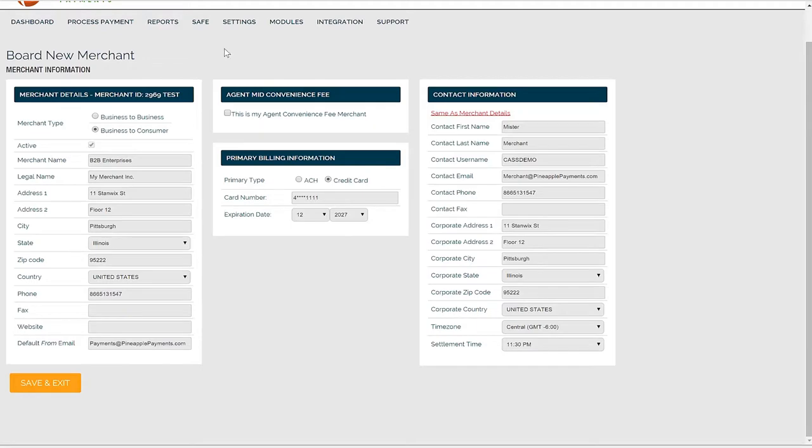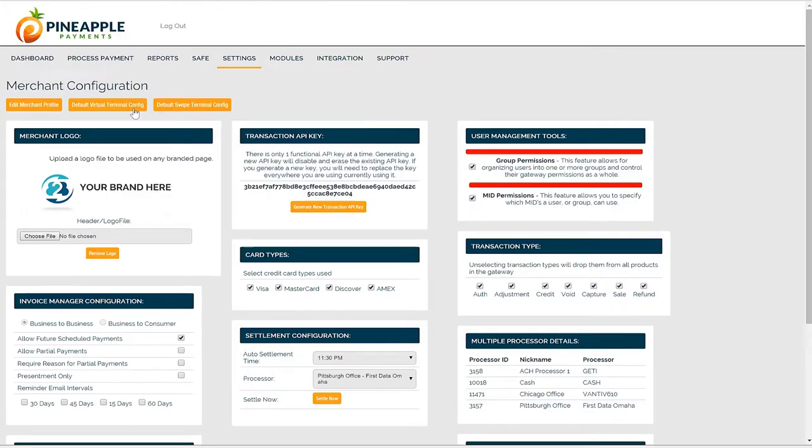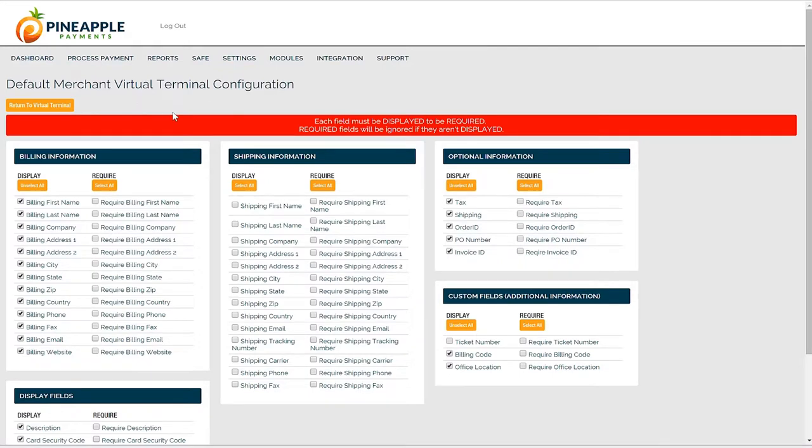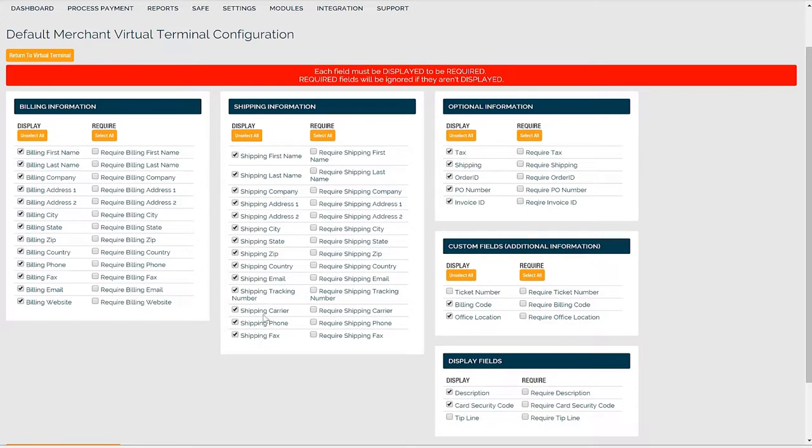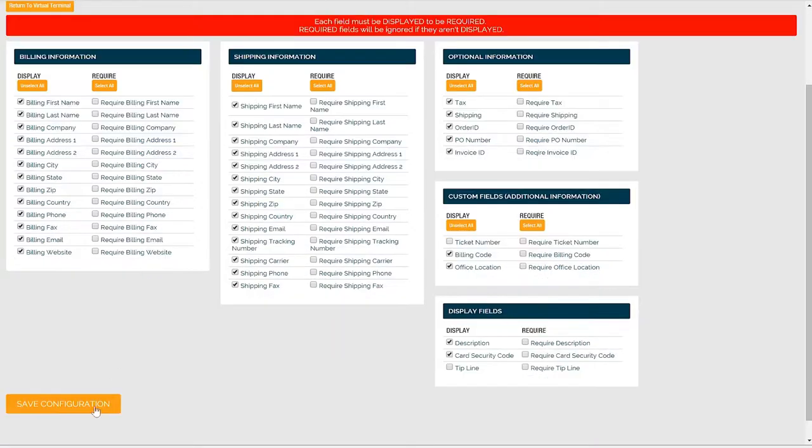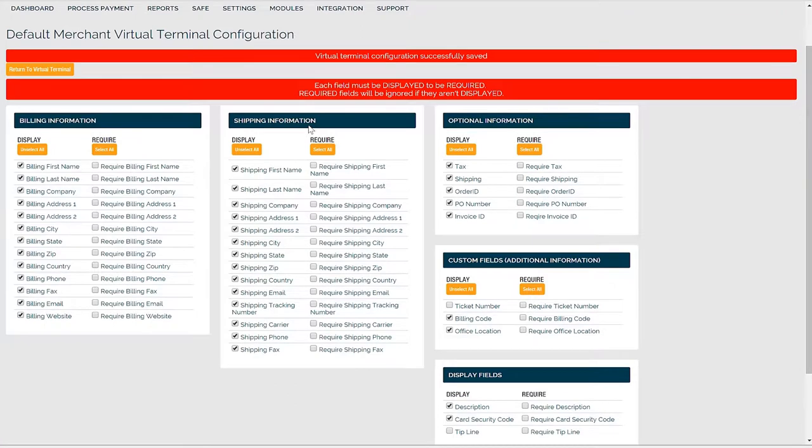Next is virtual terminal or swipe terminal configurations. This allows you to personalize your virtual and swipe terminals to control what type of information you can enter with the payment. The settings that you establish here are your default configurations, and each user can adjust their configurations separately.